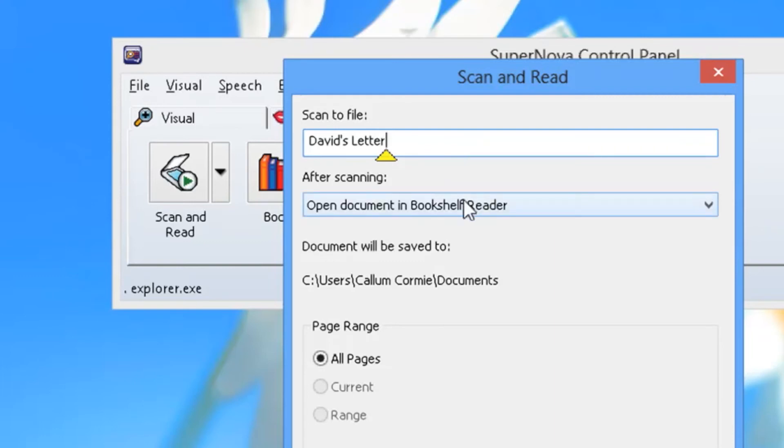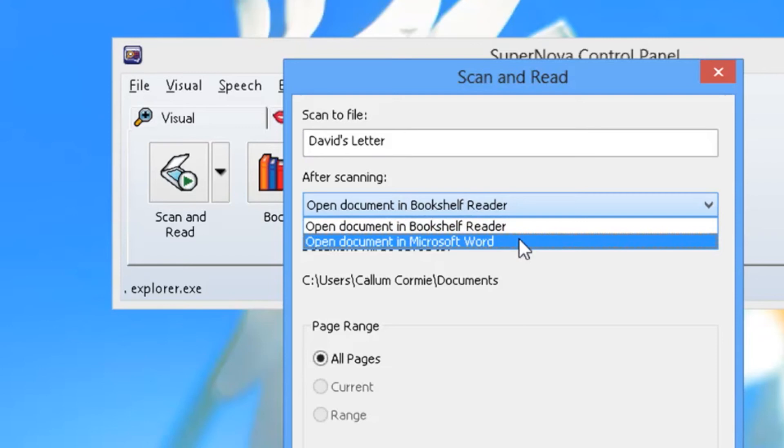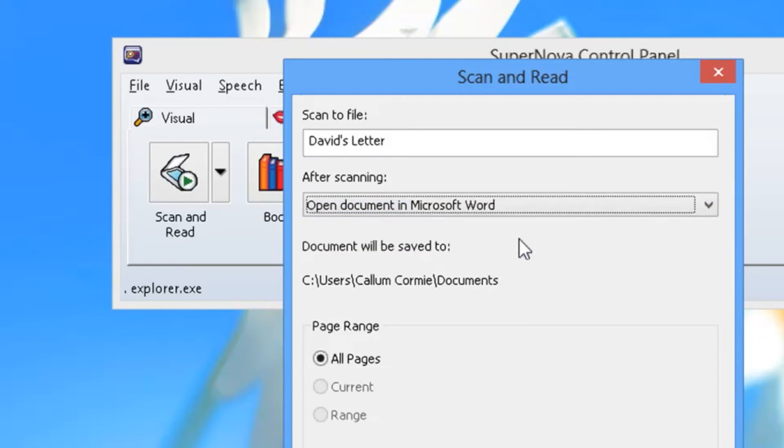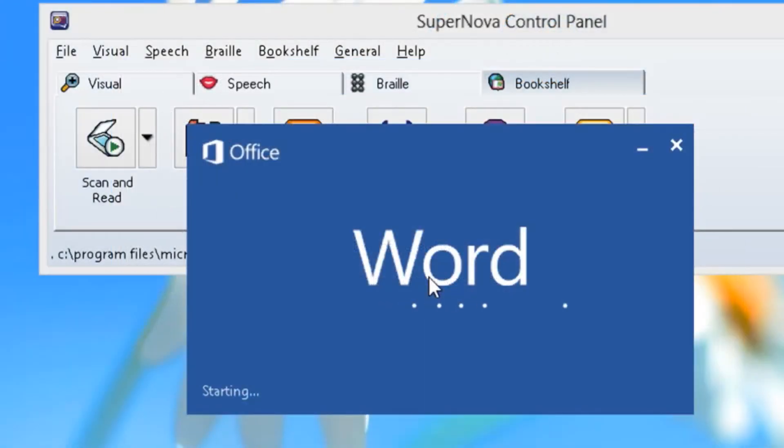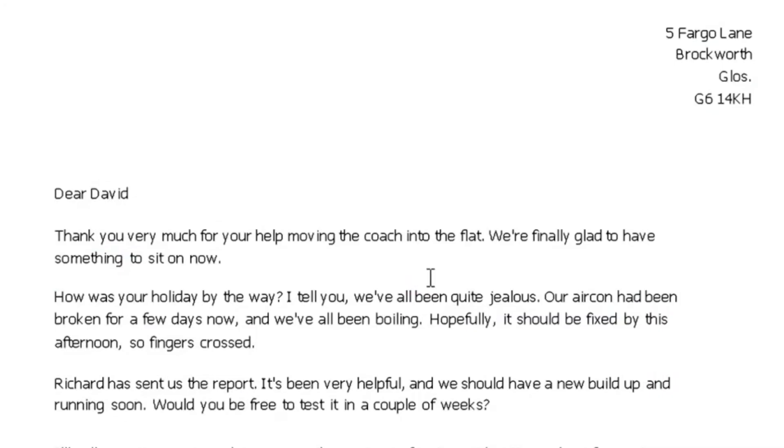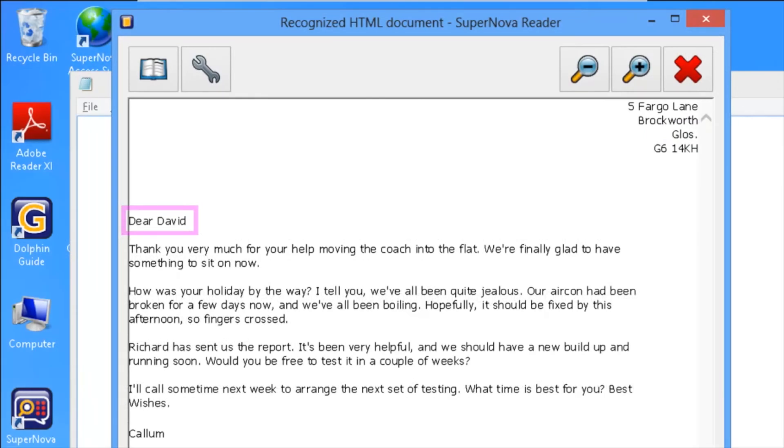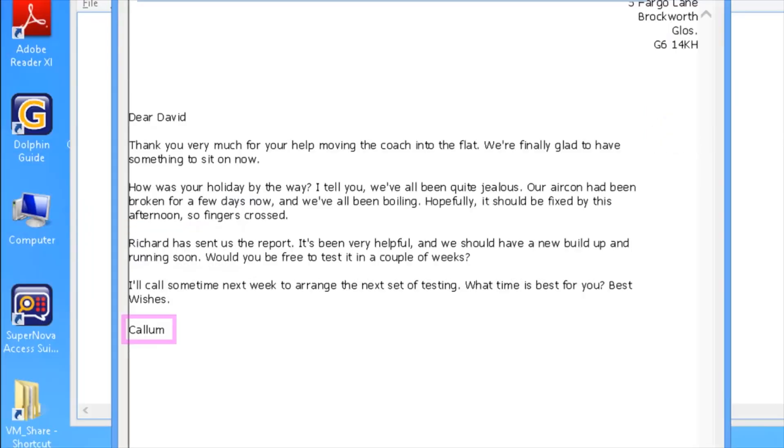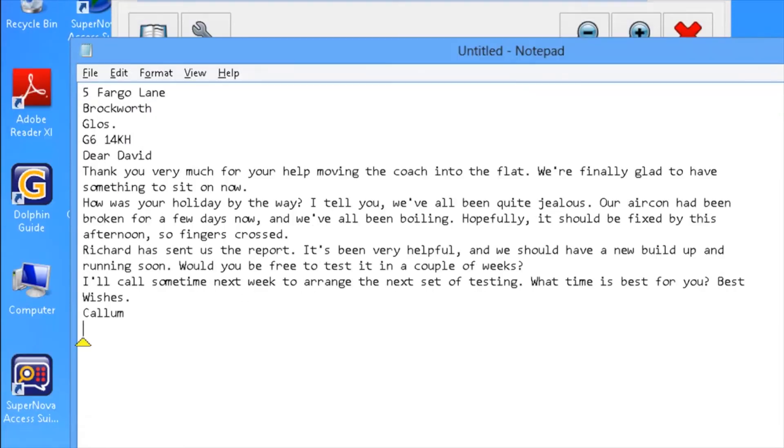If you plan to edit your text later, the scan and read dialog also includes an option to edit your text in Microsoft Word. You can also select text in Supernova's Reader and copy it to the Windows clipboard for use in your other applications.